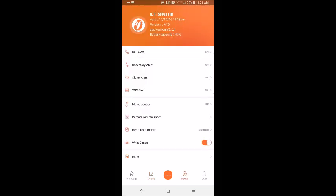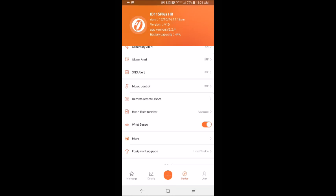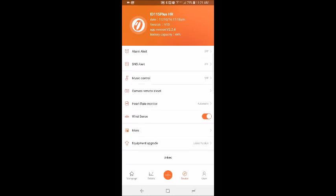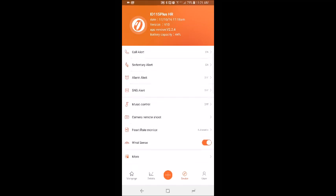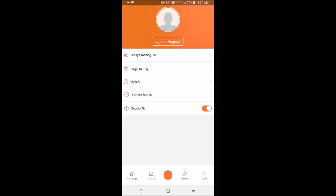Now you can go to device, which is of course where you're setting up the device and your settings, whether you want call alert on, sedentary alert, you want to set an alarm, you want to be able to control your music through your fitness tracker, the camera shoot, so on and so forth. There's a lot of information in here that's very good and very helpful. Of course, it also tells you the type of device you have, the version, the app version, and how much battery is currently running on the device.